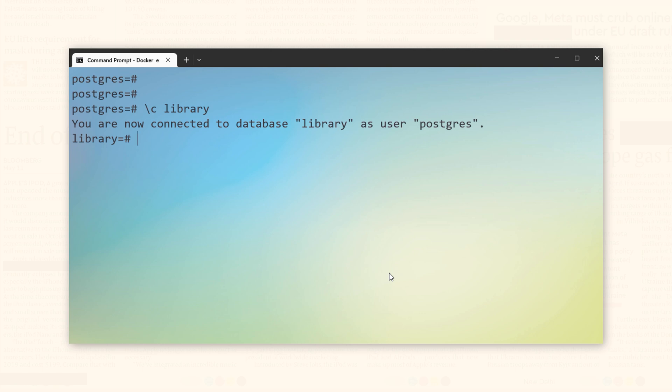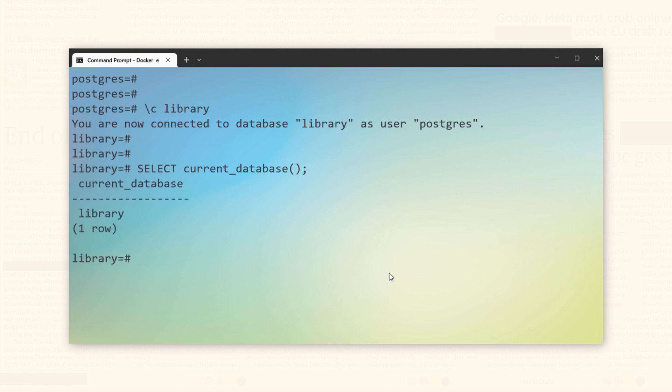If you want to check the current database with which you are currently connected, then you can do so with the help of a very simple SELECT statement like this. Let's execute. And we are currently connected with the library database.